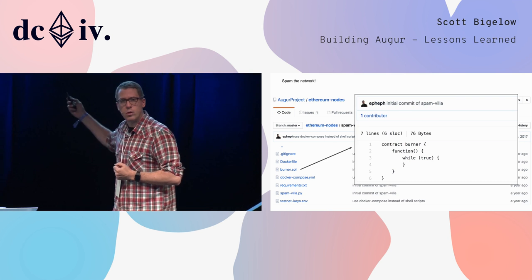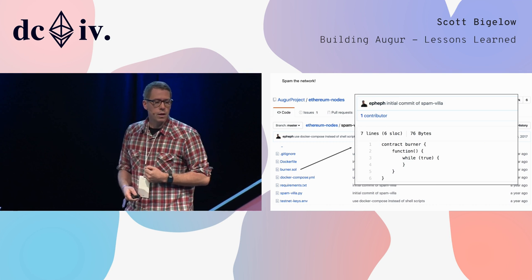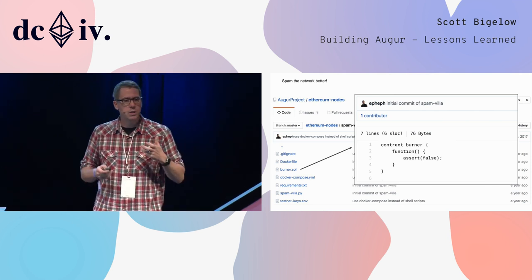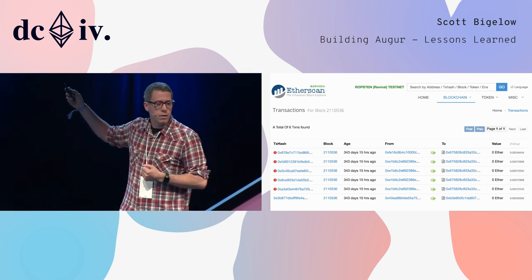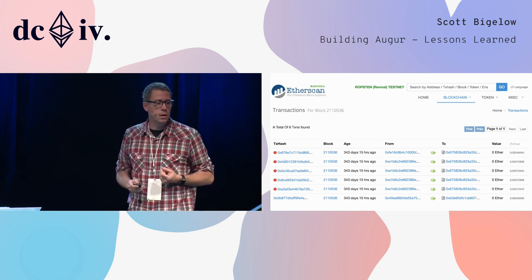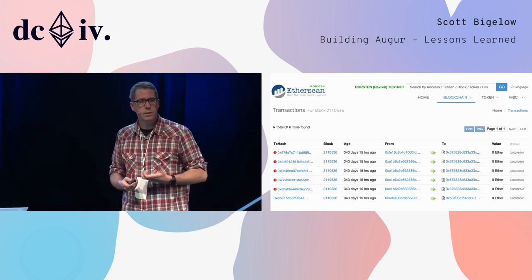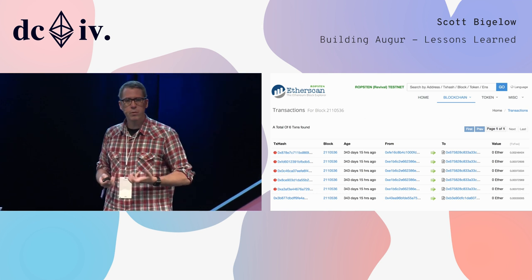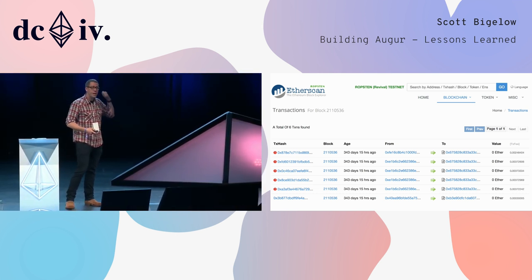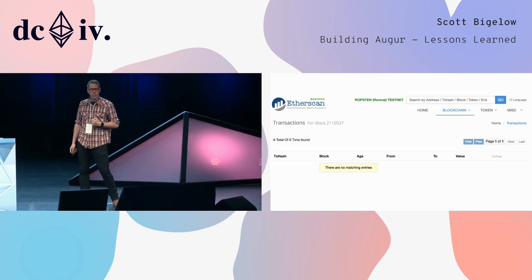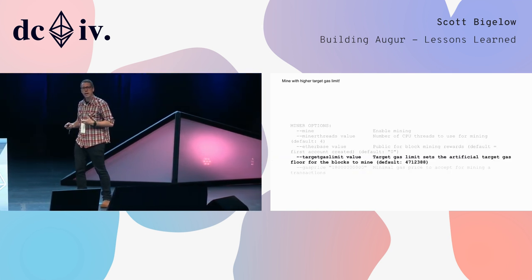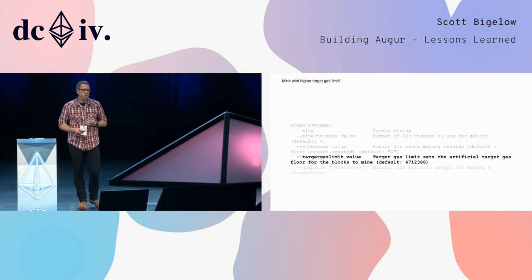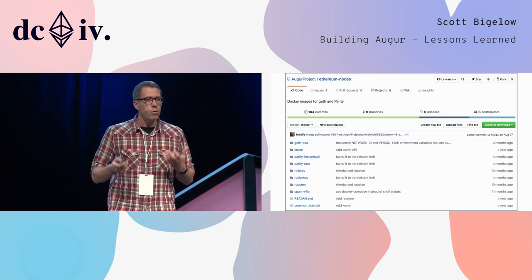We wrote a smart contract whose only intention was to waste all gas that came into the transaction. Knowing what we know now, we could have done this better — if you assert false, you can hit an EVM opcode that doesn't waste all this time on full nodes but still effectively wastes gas and gives you a full block of failing transactions. But somebody kept mining empty blocks and voting the gas limit down, so we spun up our own miners with a target gas limit already set higher. Even though the blocks we were mining were mostly empty, we kept voting that gas limit up, became more than half the network, and got it up.